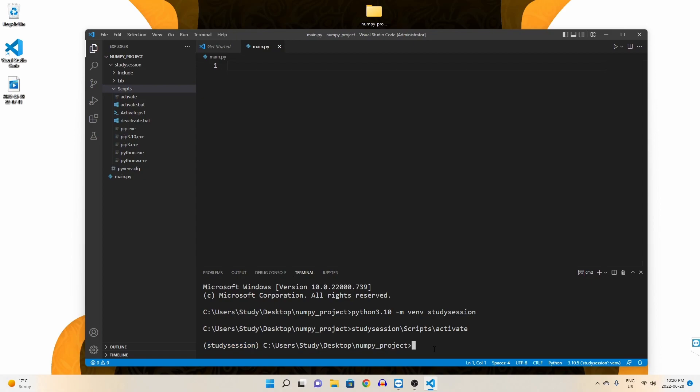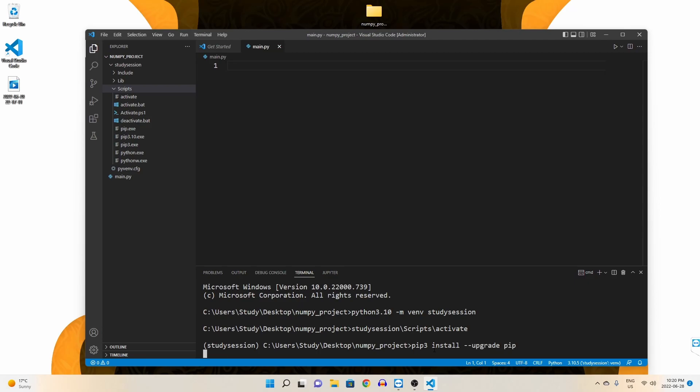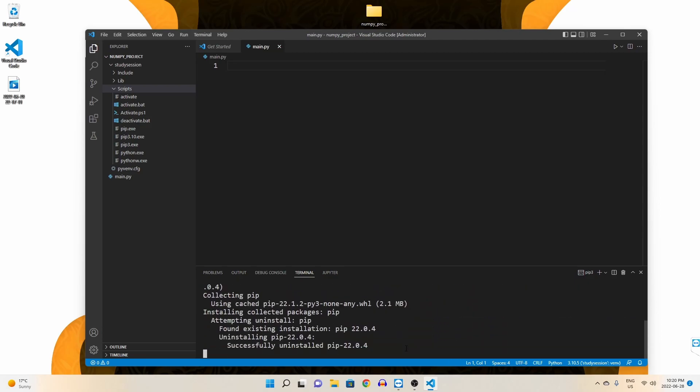To upgrade pip, let's type pip3 install dash dash upgrade pip, and we will install the latest version of pip, or it will tell you you have the current version.